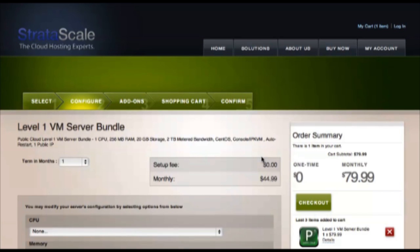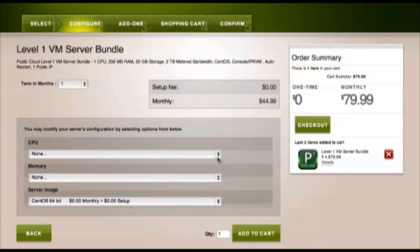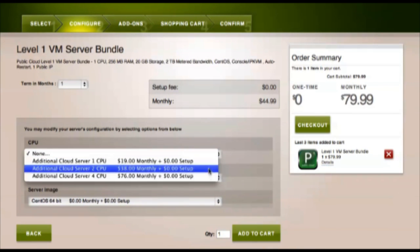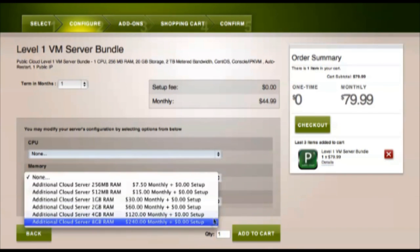Here I can customize things. For example, by increasing the CPU or by increasing the amount of memory, but we're good to go with our level 1 as is.